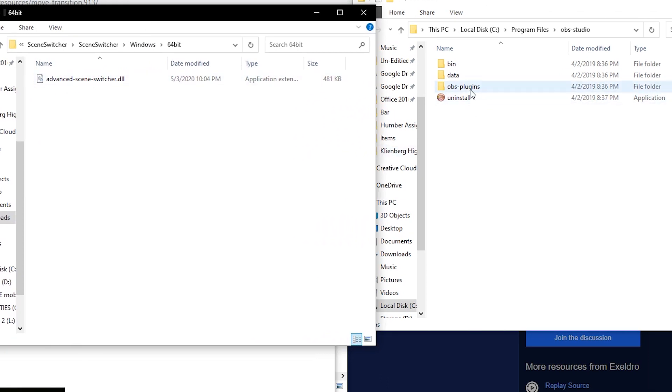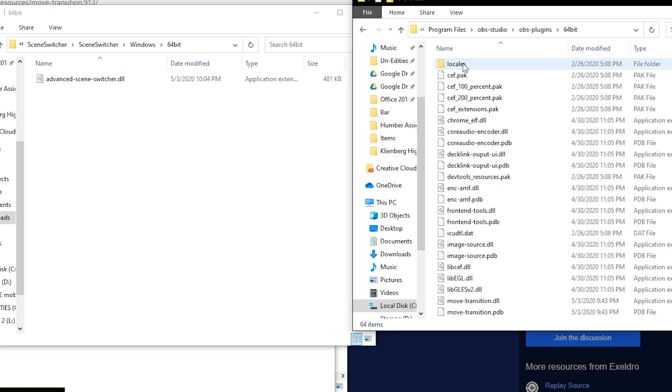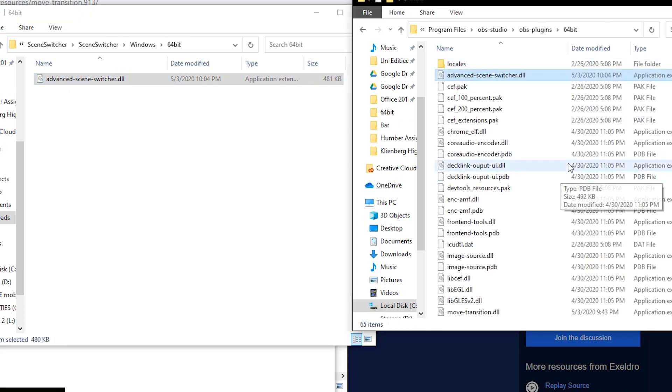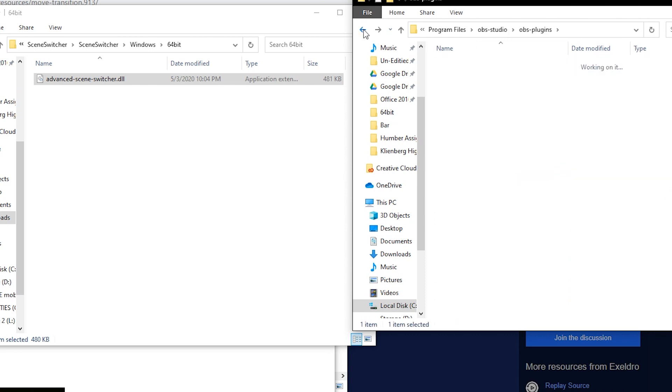So all we have to do with this one is we have to open up the OBS plugins, 64 bit and just drag and drop and then your plugin will be installed after you reset your OBS.